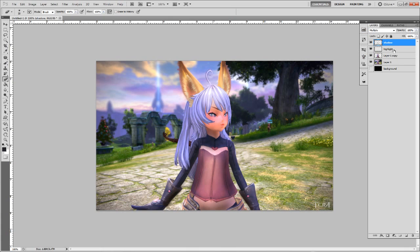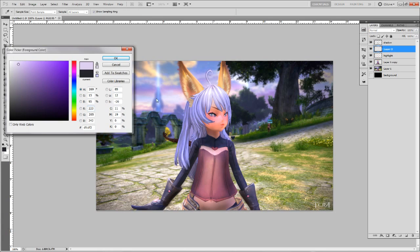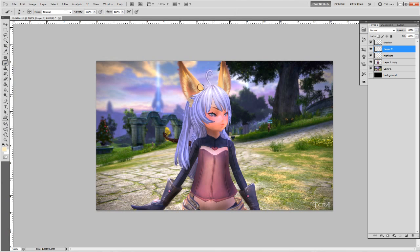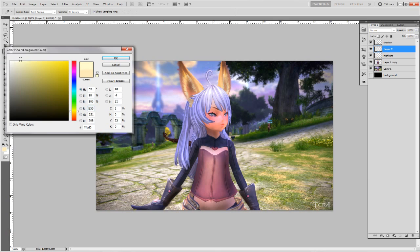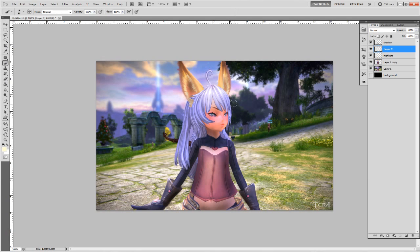Now I'm going to make another highlight layer. I'll choose another warm color — a little bit more yellow and a little bit more white. I'm just going to assume the sun is coming from somewhere up here. Then I'm going to make the brush real big and start making it look like the sun rays are bouncing off of her.